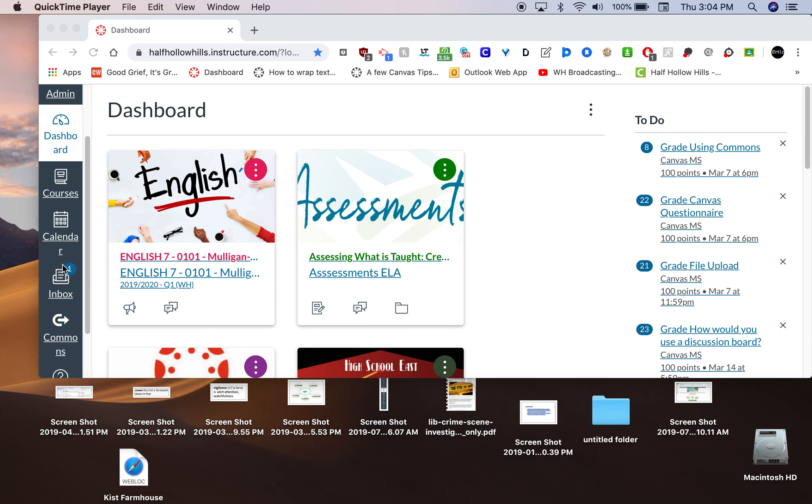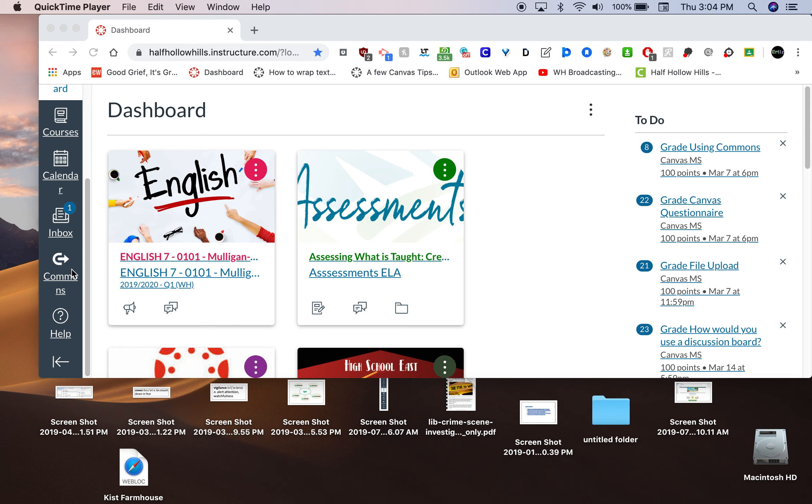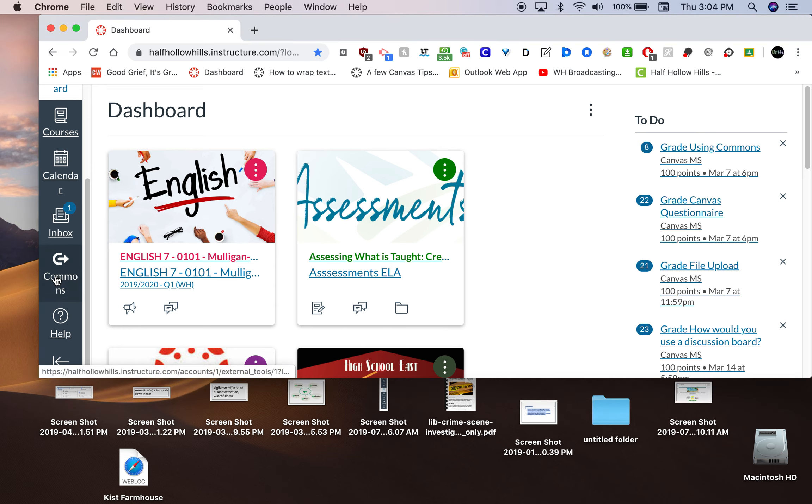The Commons is on your Canvas navigation panel on the left-hand side, this dark gray one. It's near the bottom, right above the help button. Commons is just a searchable place where you can share and download courses, quizzes, assignments, discussions. Anything you can make in Canvas, you can find in the Commons.